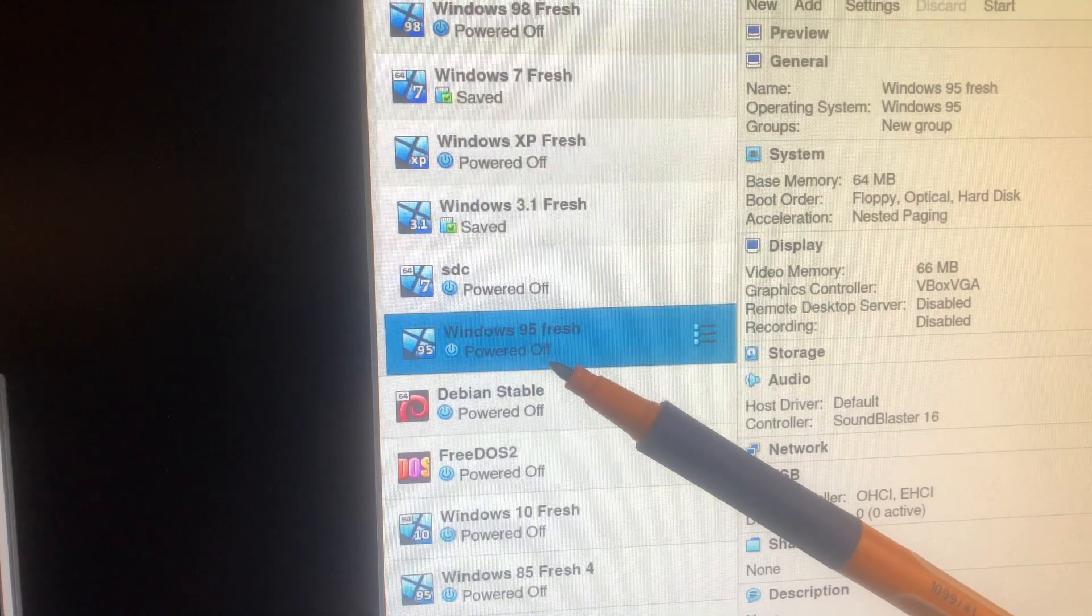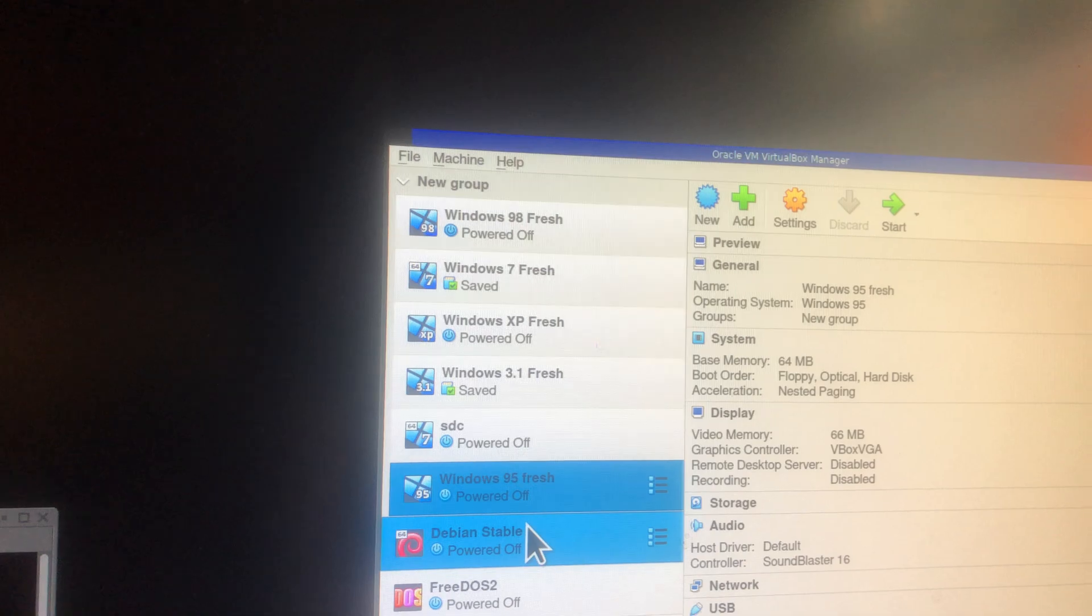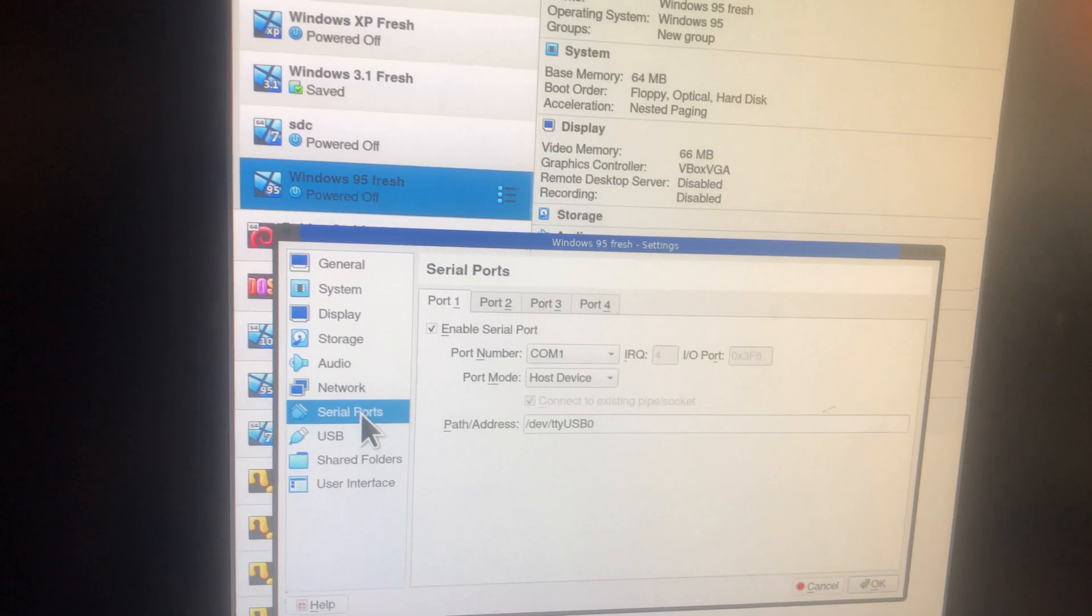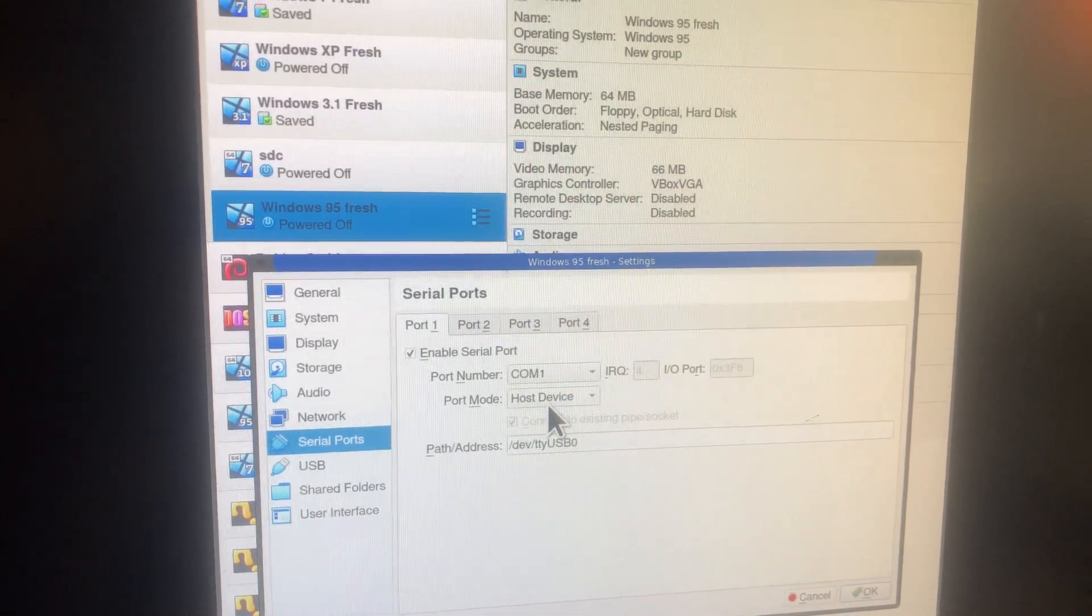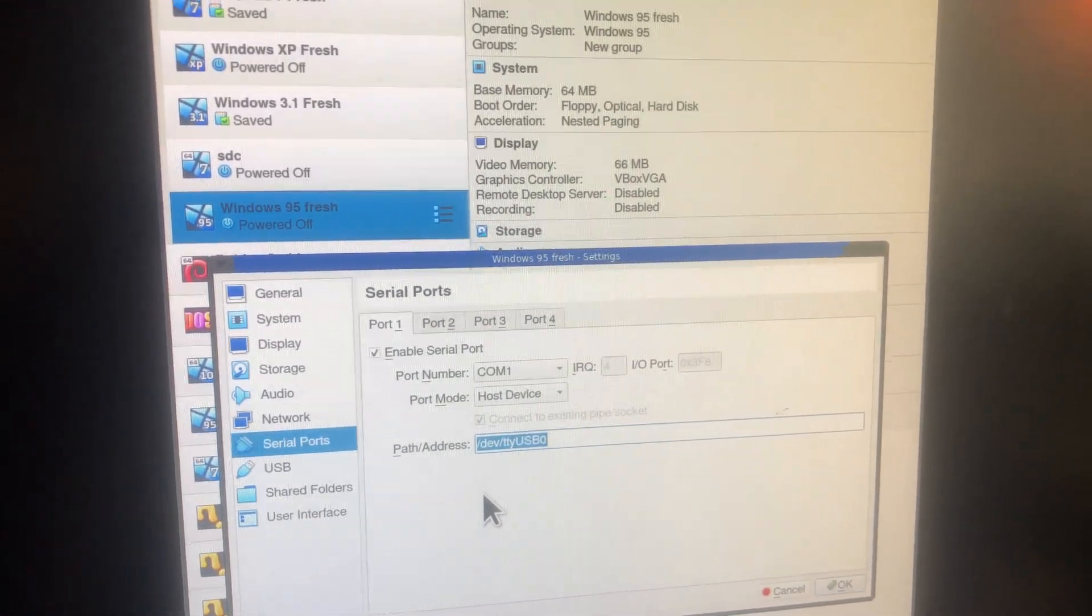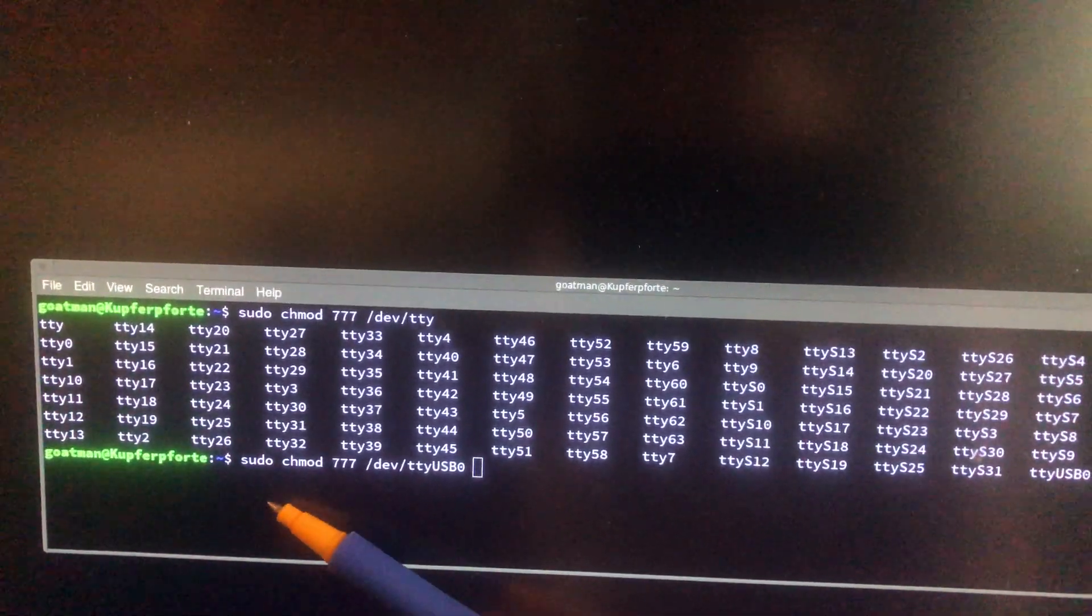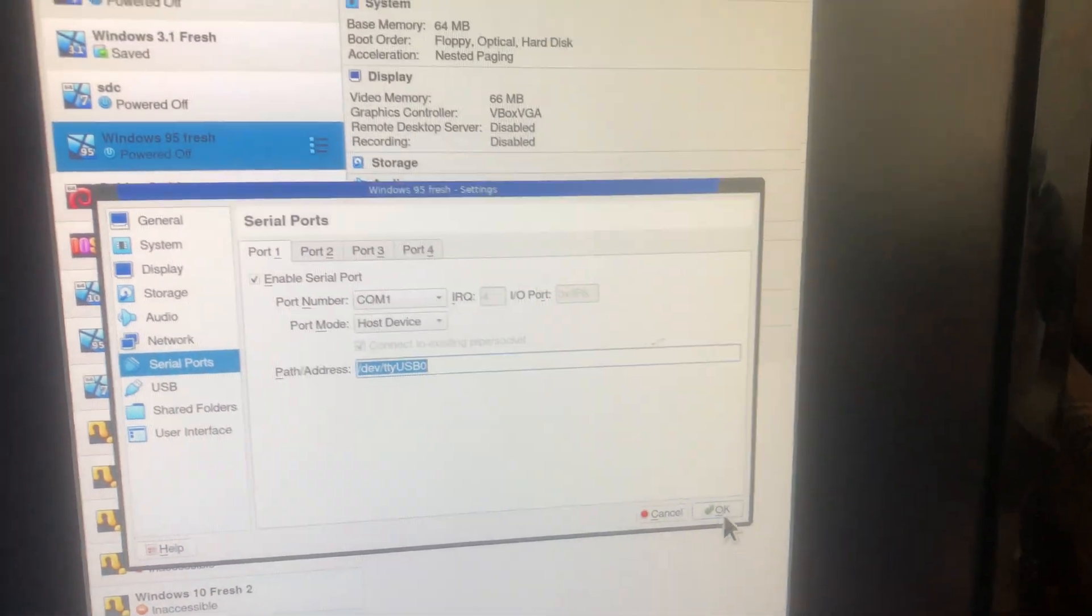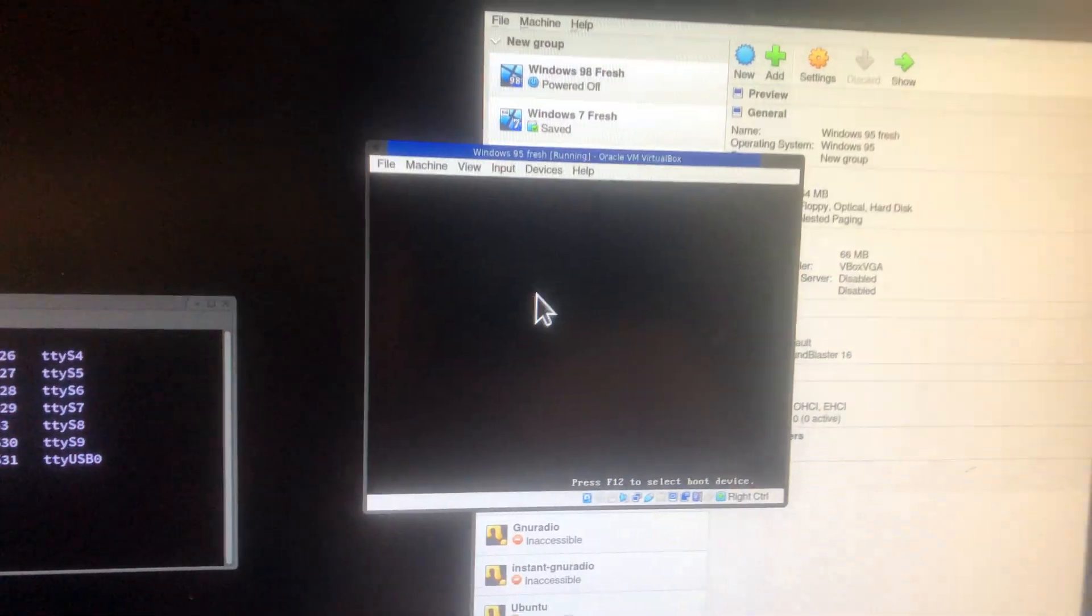Now you need to go to Windows 95. You need to load Windows 95 into your virtual box. Settings, serial ports. You see here? Host device. We're using the real serial port. We put USB 0 in there, that's the one we're using, which we've given user permissions to. Execute. And then you click OK. We're going to start it.